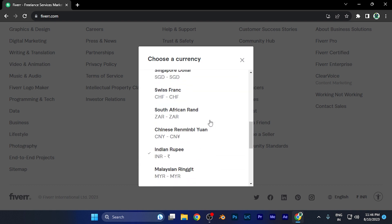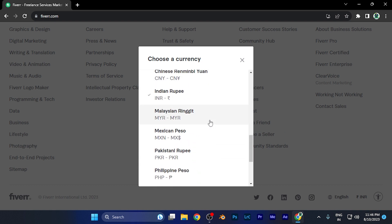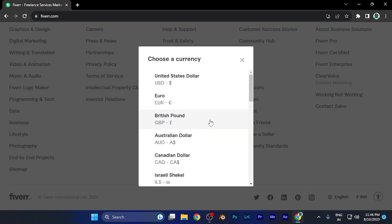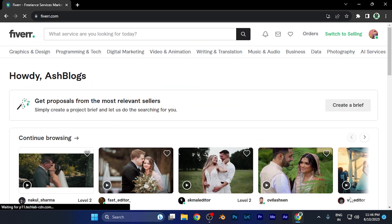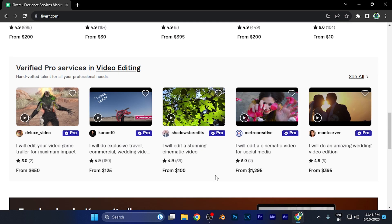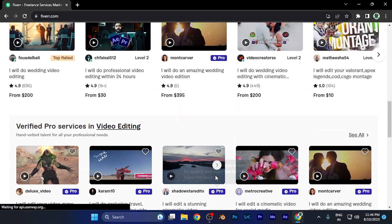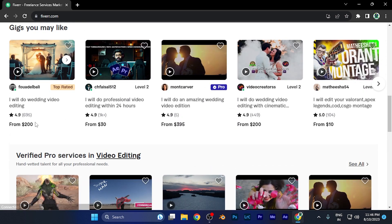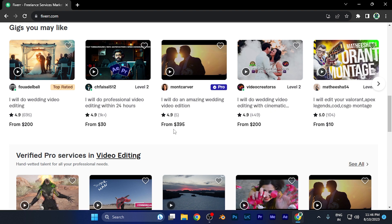You can change it to any currency as per your convenience. For example, if I select United States Dollar USD, now all these services are going to be provided to me in USD. As you're going to see, all the services are changed to USD.